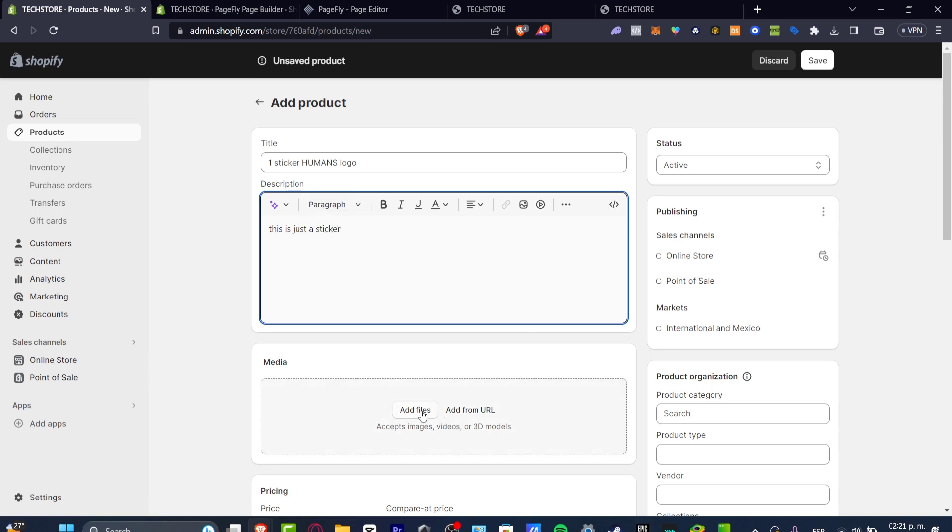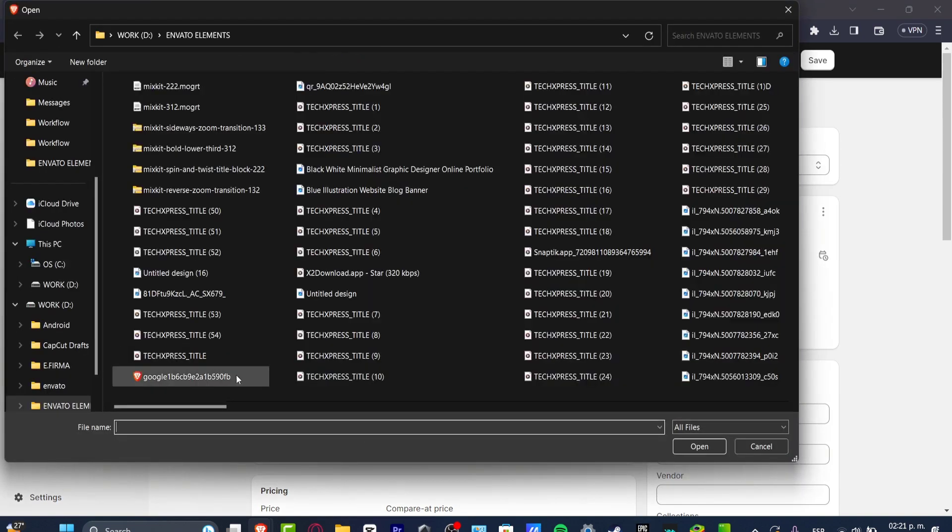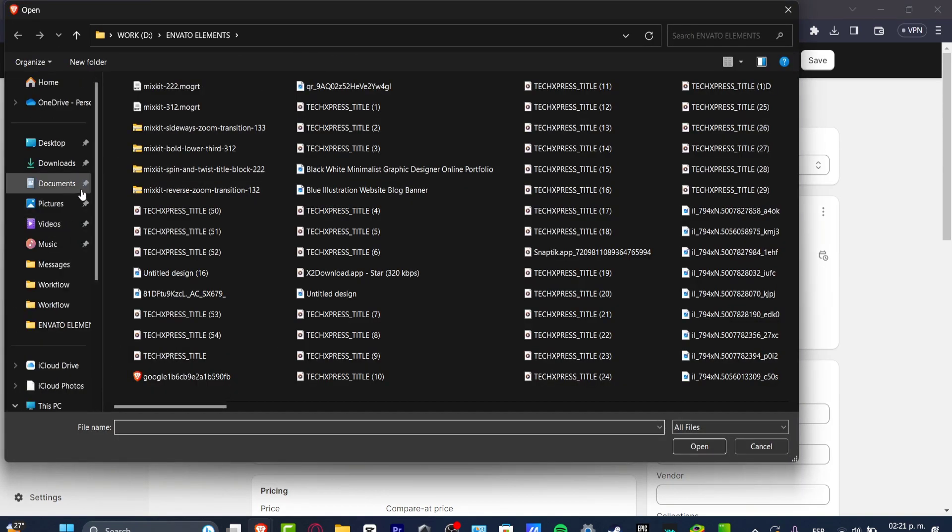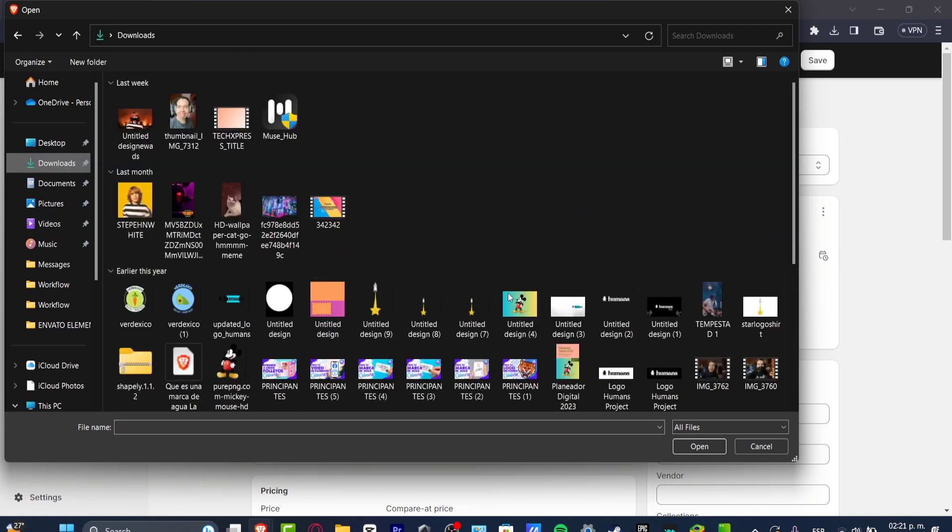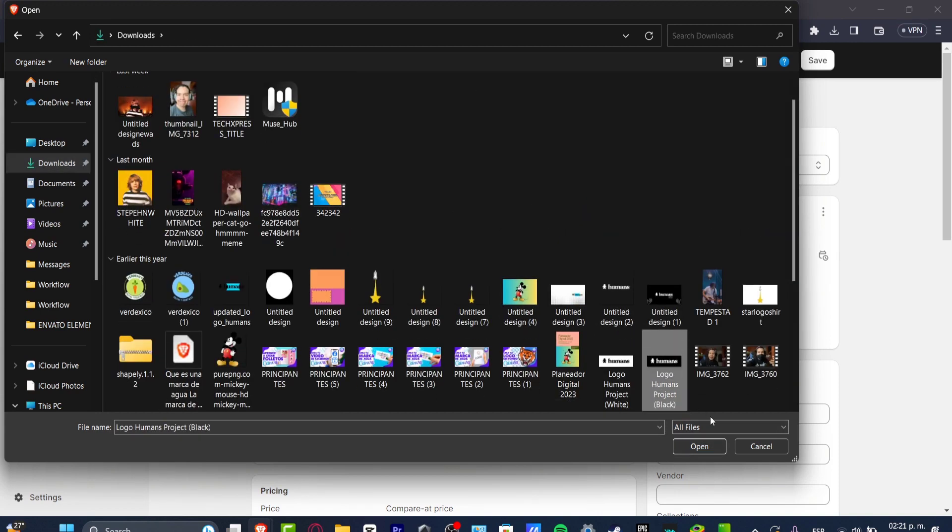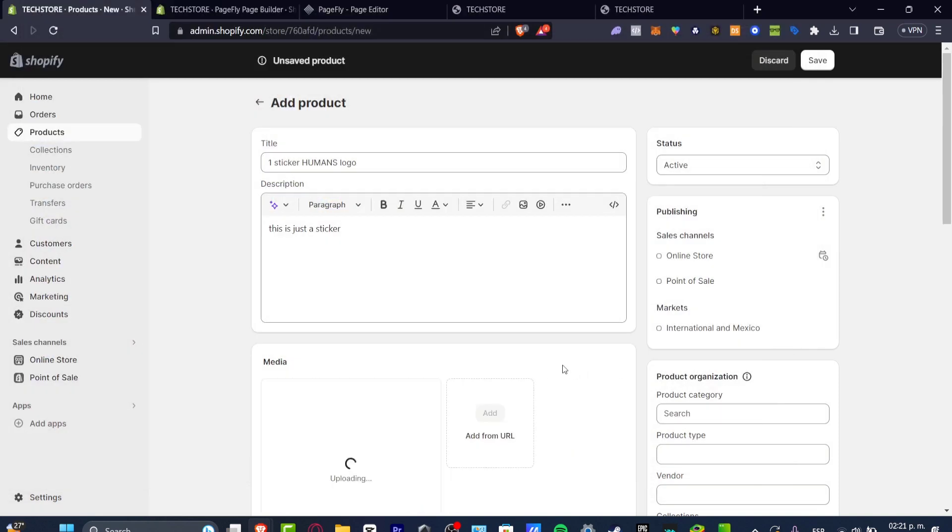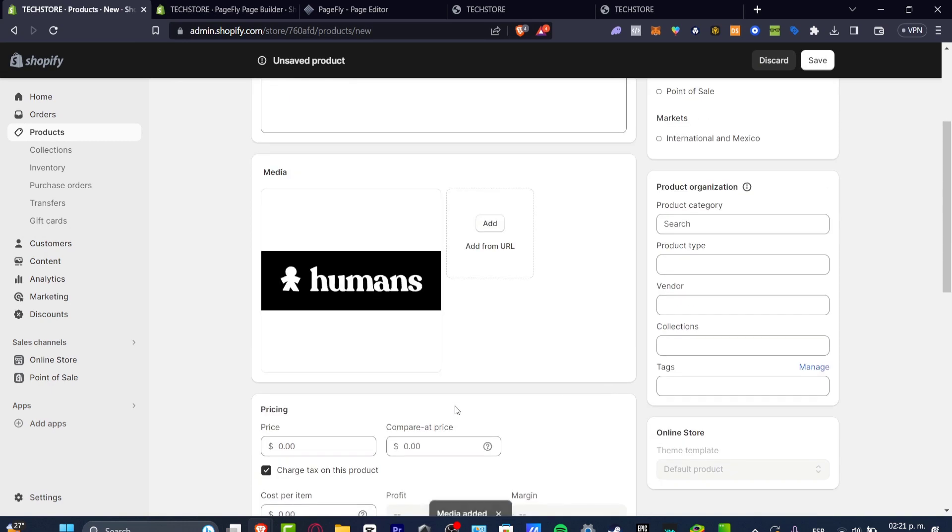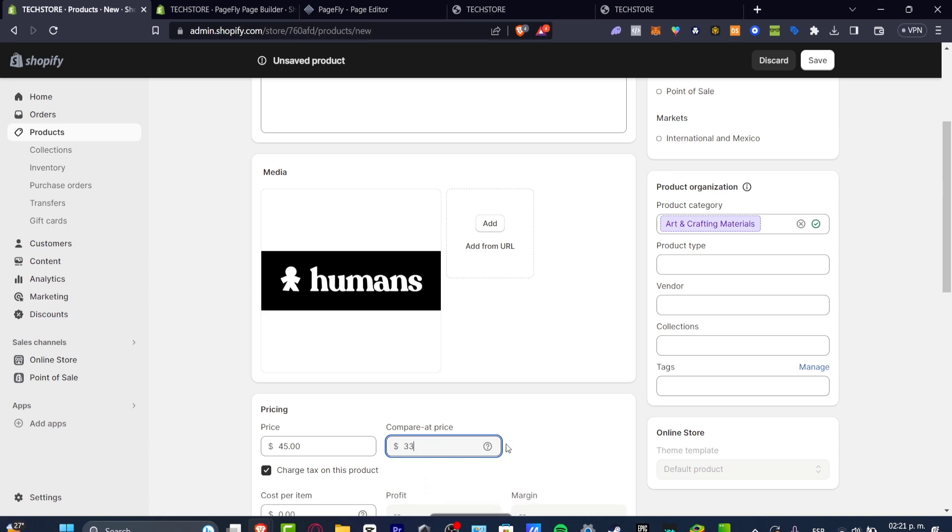I'm going to hit into media, I'm going to add my files. I'm going to choose, in this case, the logo of my personal sticker, which in my case is this one. And the price, let's say for example, is $45 compared to price, let's go for $33.